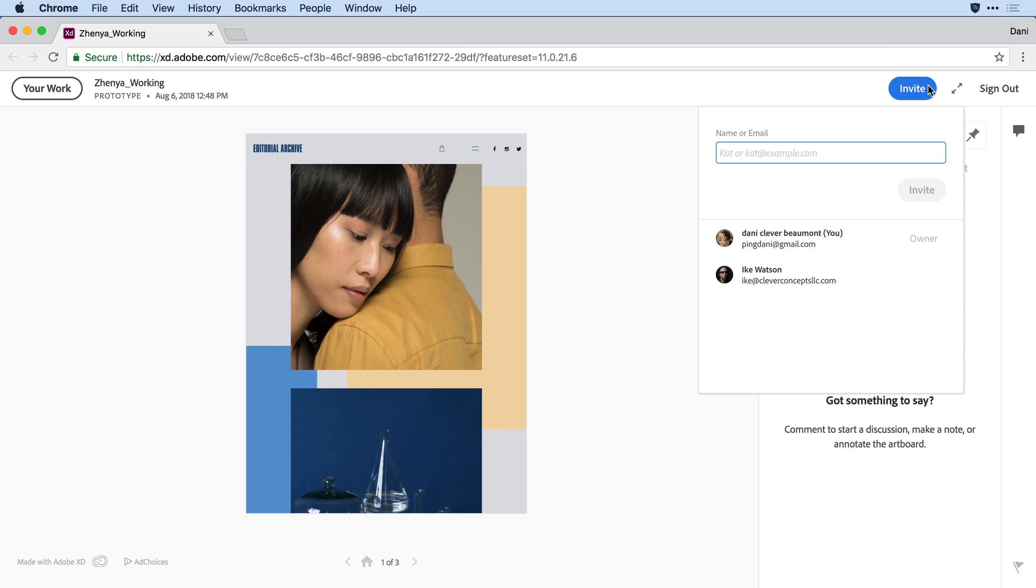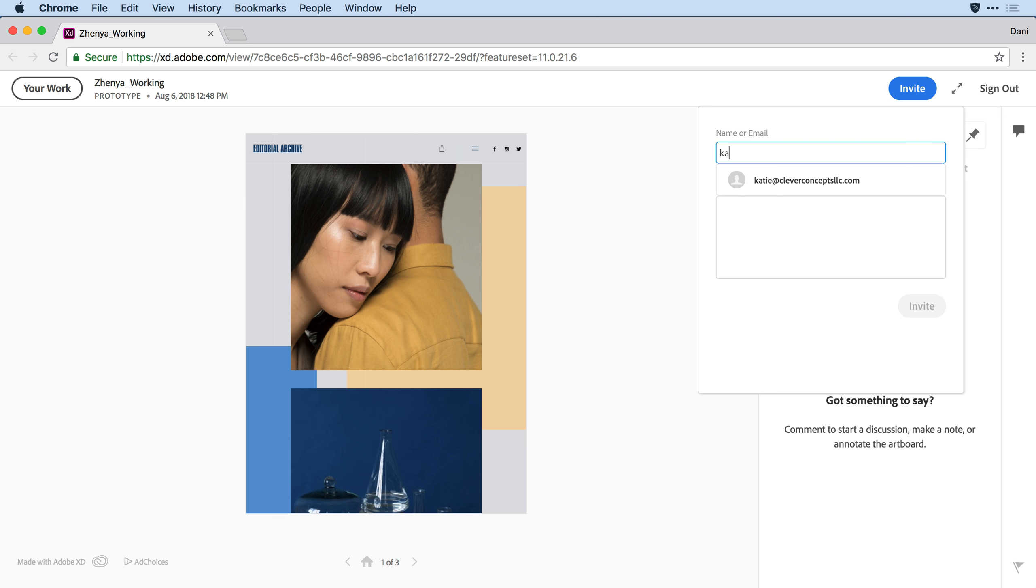What you'll notice here on the upper right hand corner is we have a new capability. If I click the invite button, I can not only see myself and Ike, people that have already been invited, but I can add someone else. So let's say I want to add our manager, Katie.